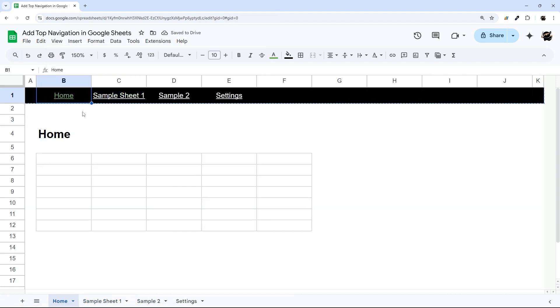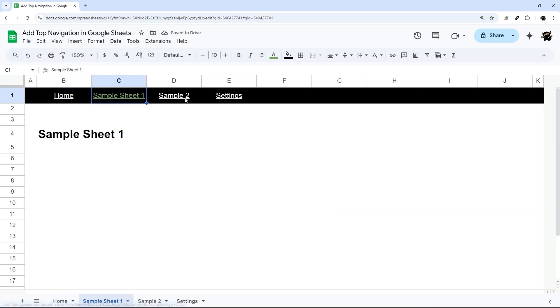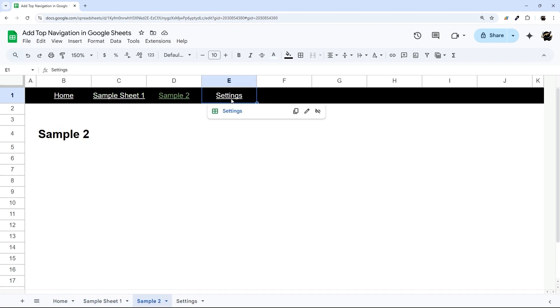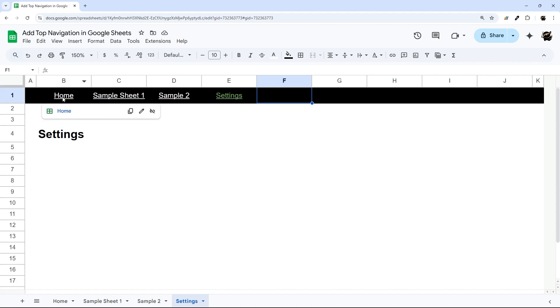So now we can use our top navigation bar to go between our different sheets. And you can see that the highlighting changes there. It makes it look very intuitive and natural. And we're able to quickly scroll through our sheet that way.